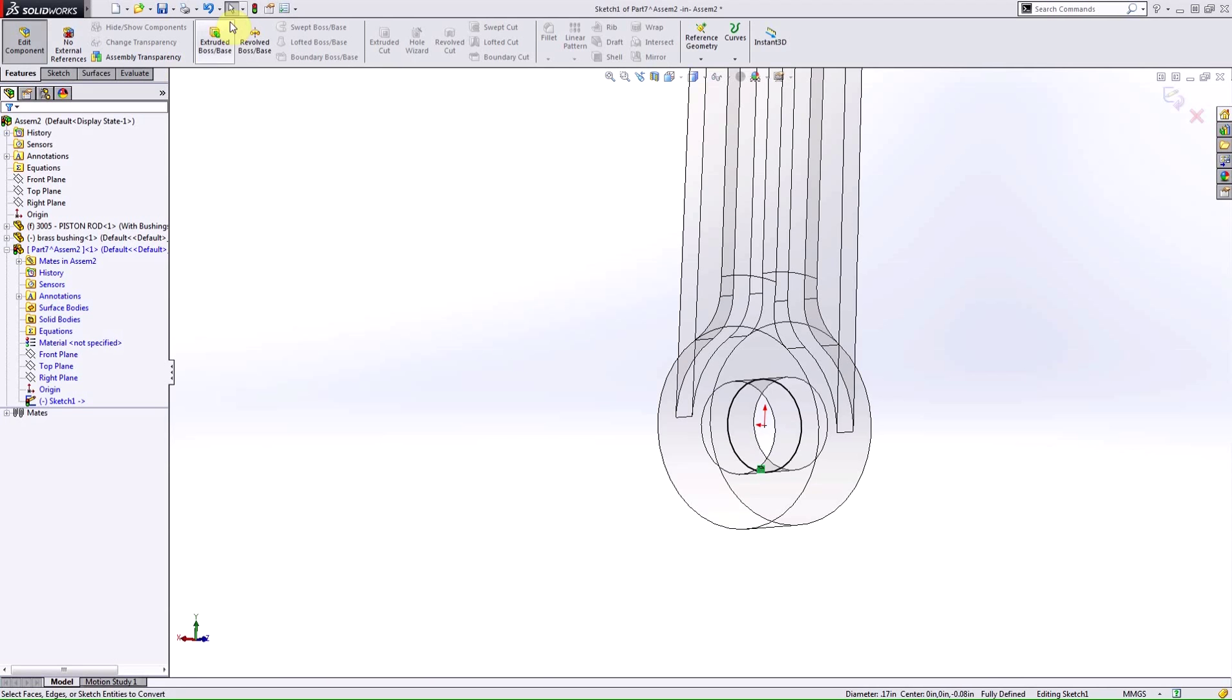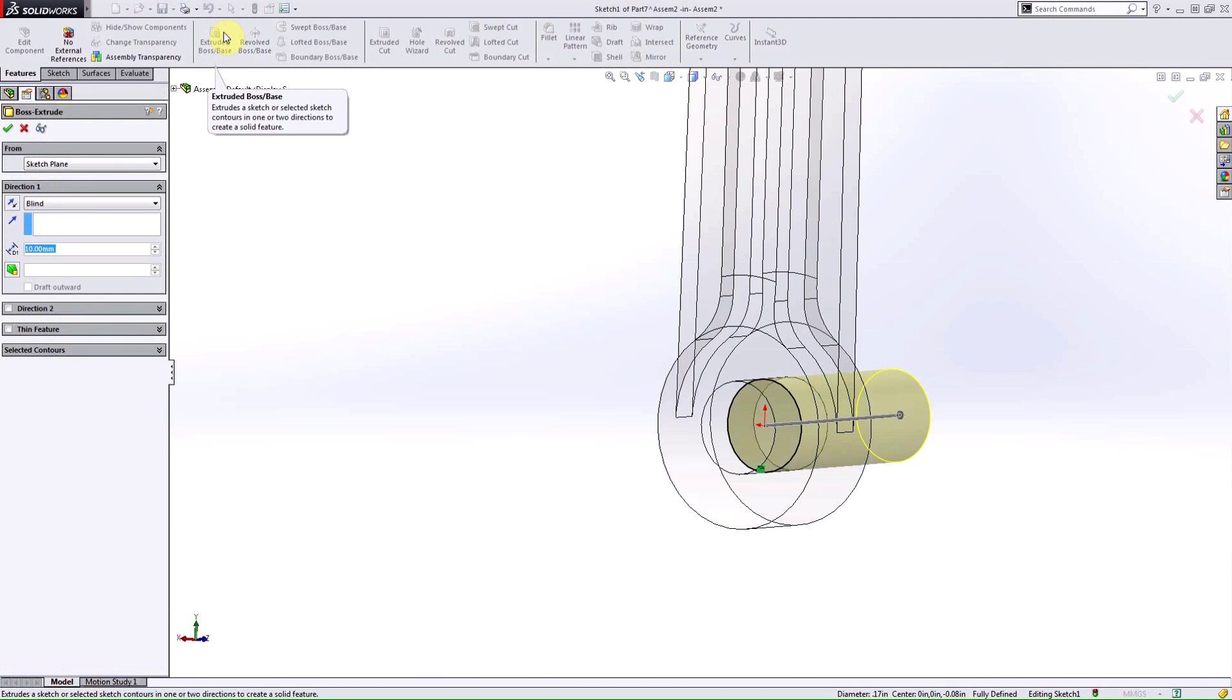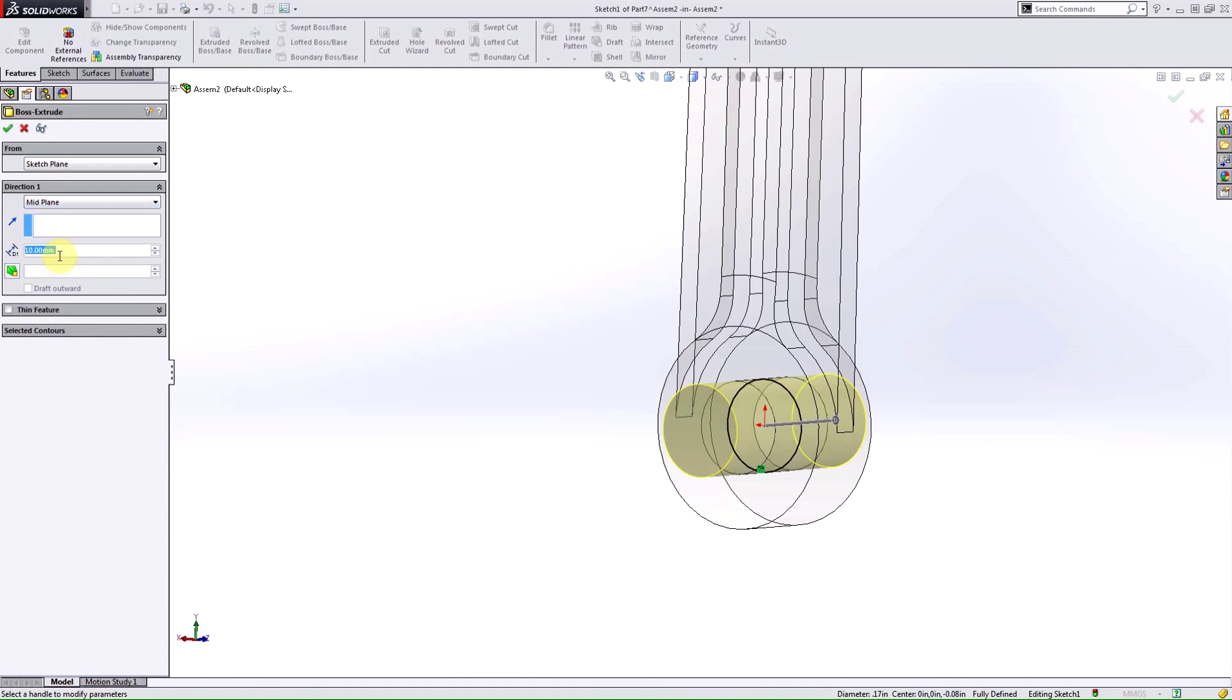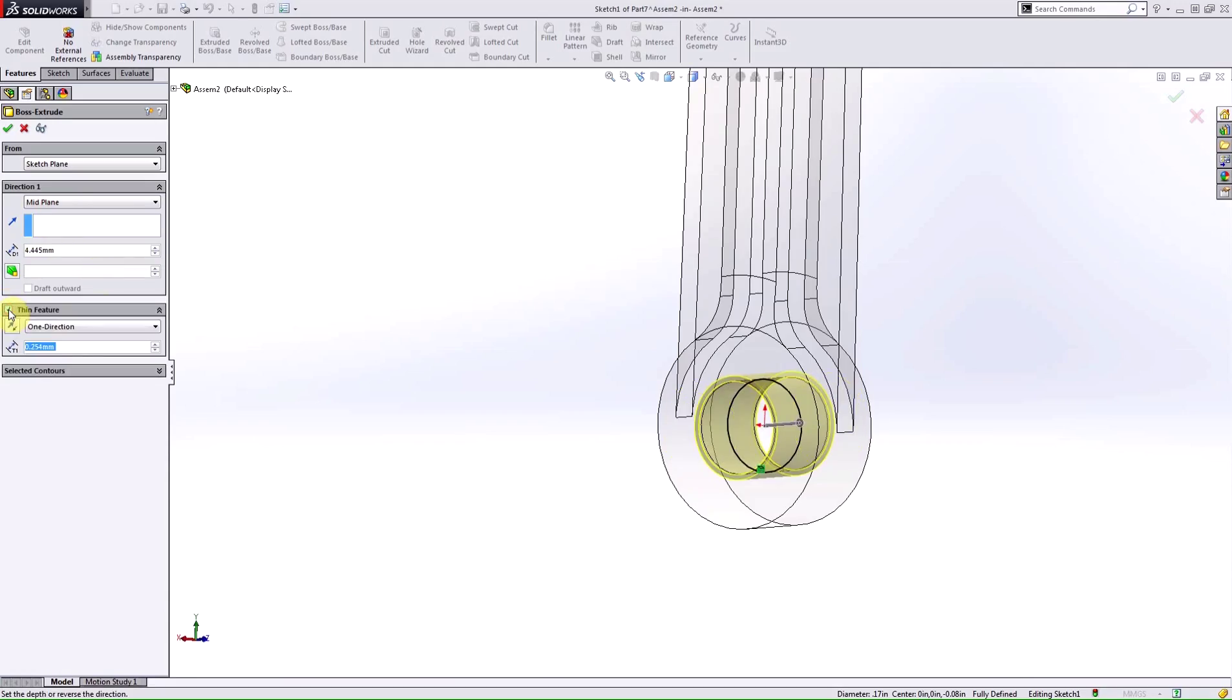Then, I'm going to make this a single solid body by extruding that mid-plane, same distance as before because I want all the same dimensioning. Now, I'm going to have to apply a thin feature to make sure that I have a specific thickness to this.